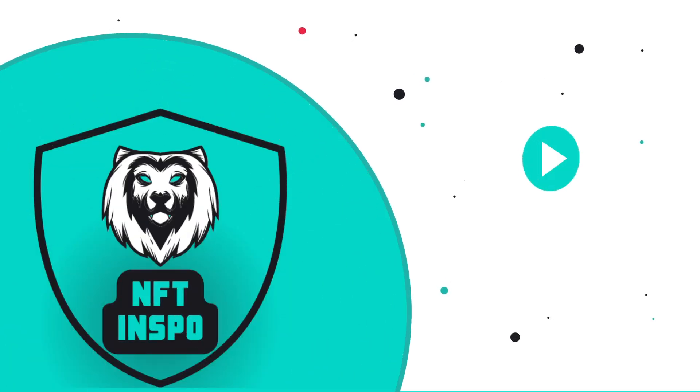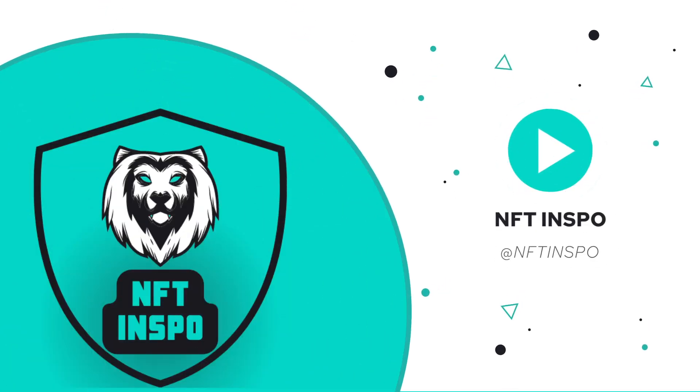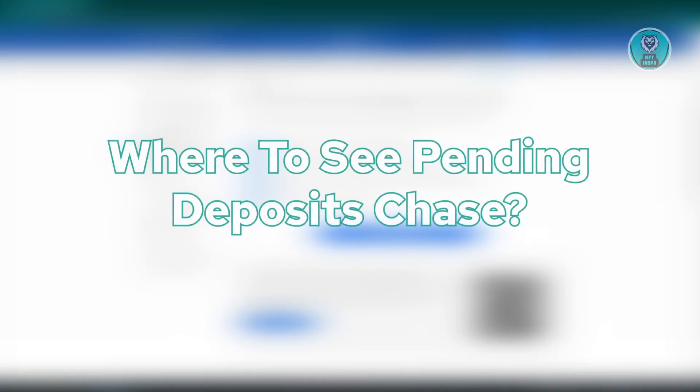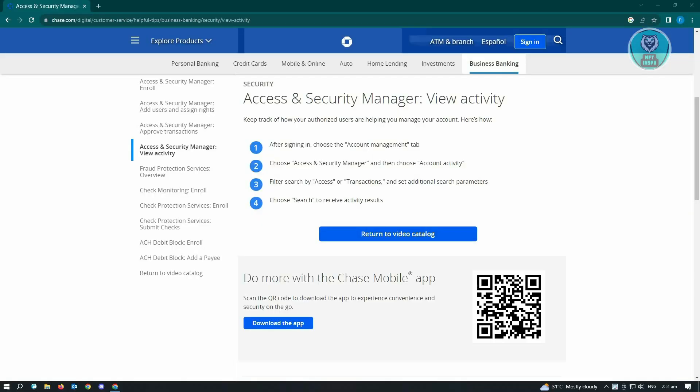Hello guys, welcome back to NFT Inspo. For today's video, we are going to show you where to see pending deposits for Chase.